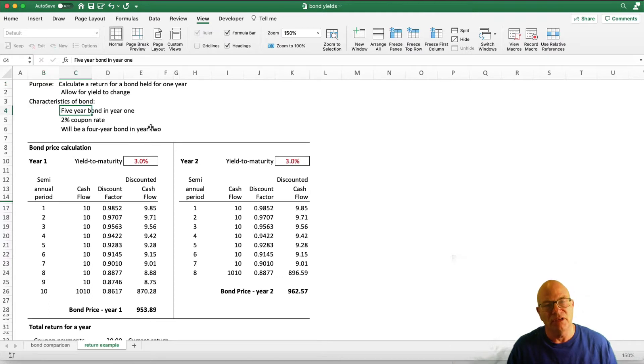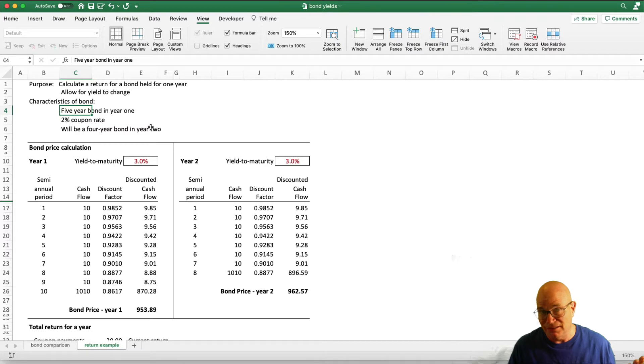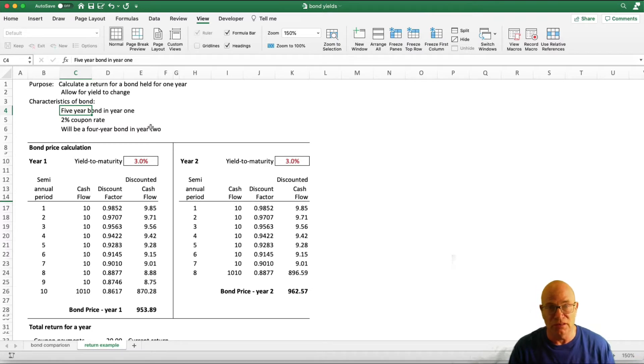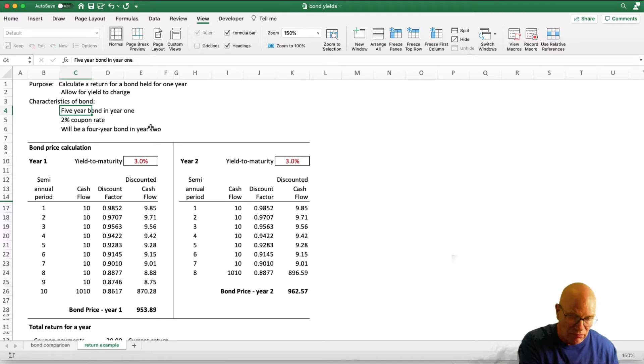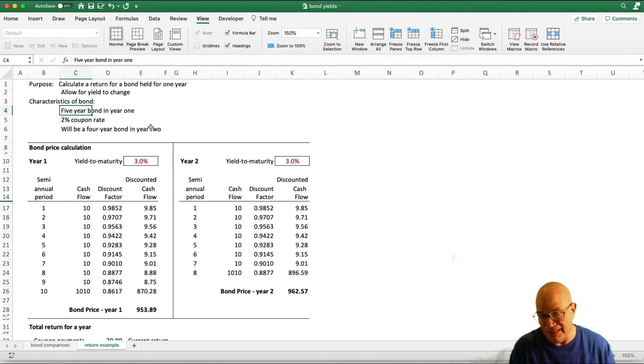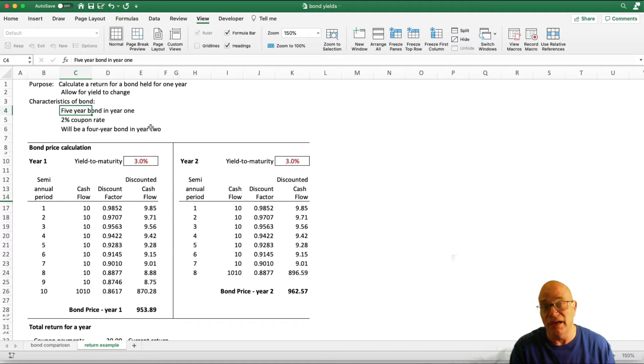Just to give you a background on the bond, it is a 5-year bond, 10-year semiannual payments when we first have it, 2% coupon payment. We are going to calculate total returns now and in a year from now. At that point in time, this 5-year bond will be a 4-year bond.